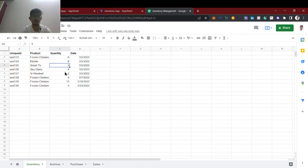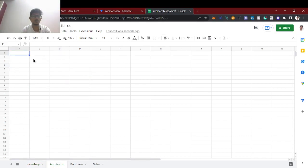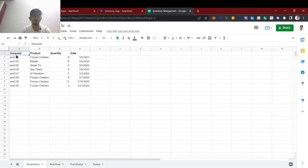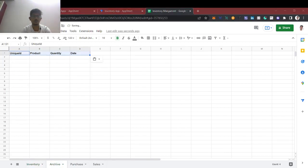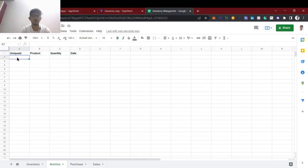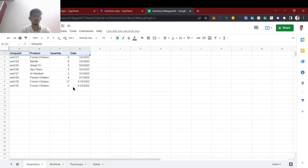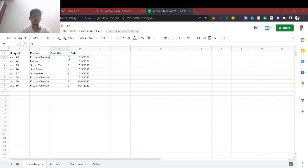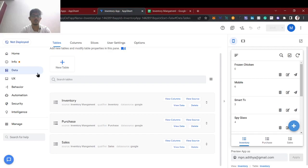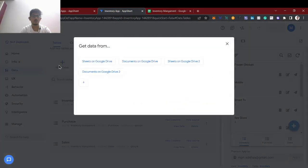So let's make a loop function. We are going to check what are all the products which have zero quantity and we are going to add them to the archive sheet. Let's add this archive sheet now.